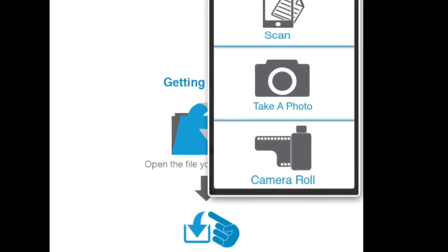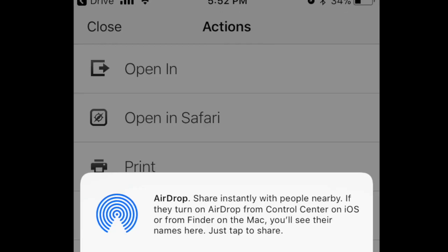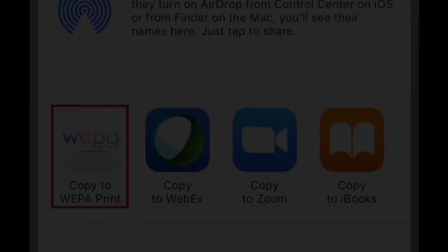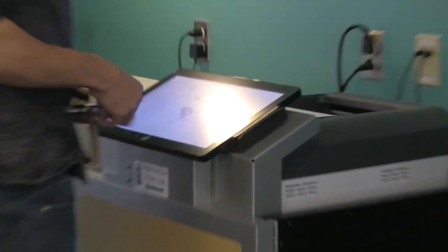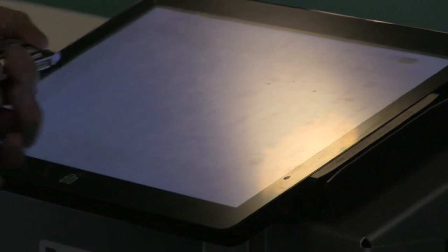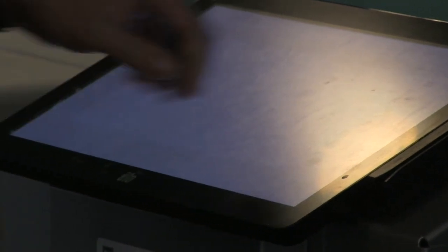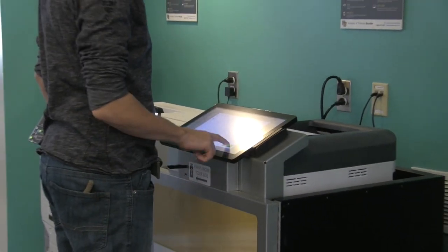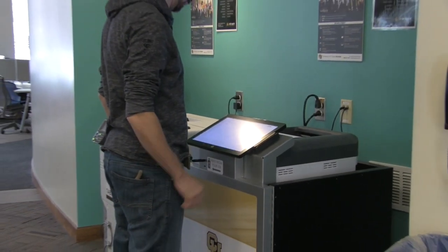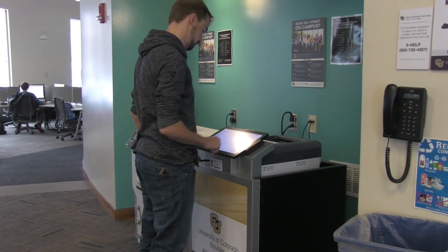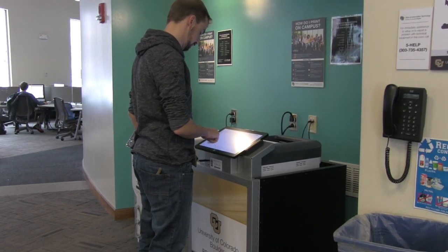You can also print on the go with the WEPA print app found in the Apple App Store or Google Play Store. When you're ready to pay for your prints, you can pay with campus cash on your Buff One card or pay directly from your WEPA account. You can also print from a credit or debit card; however, these transactions will incur an additional 40 cents per print job service fee.